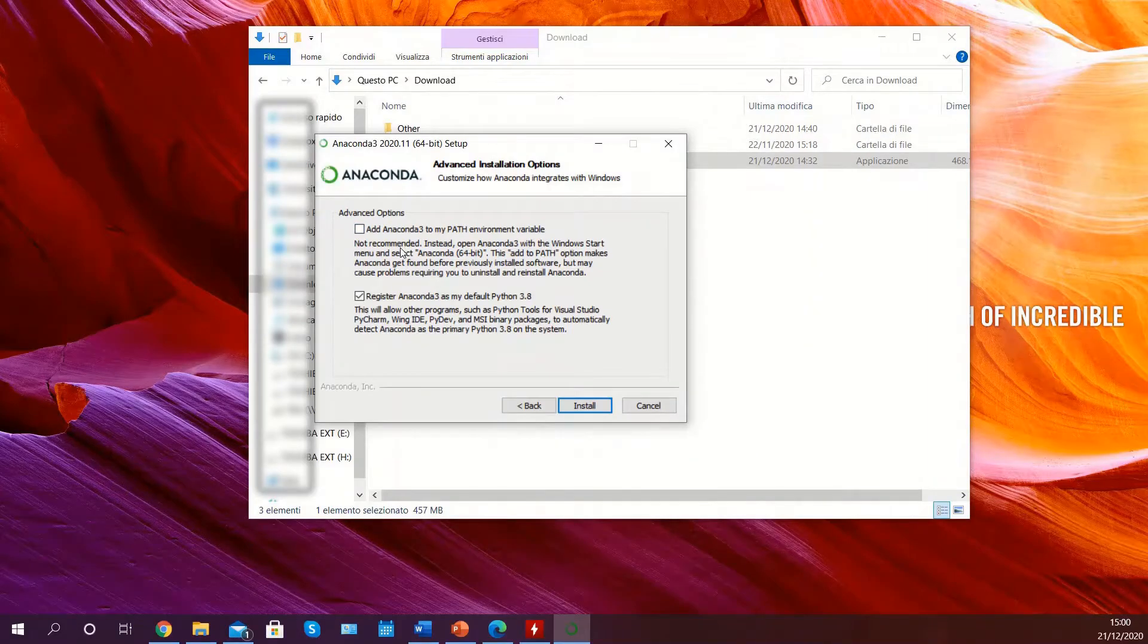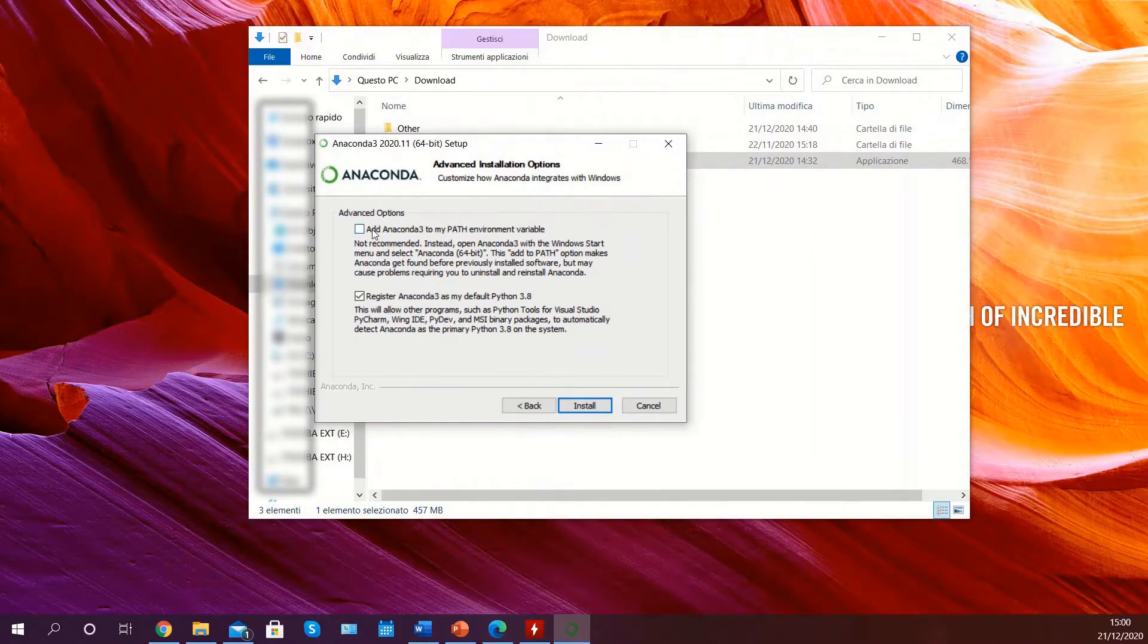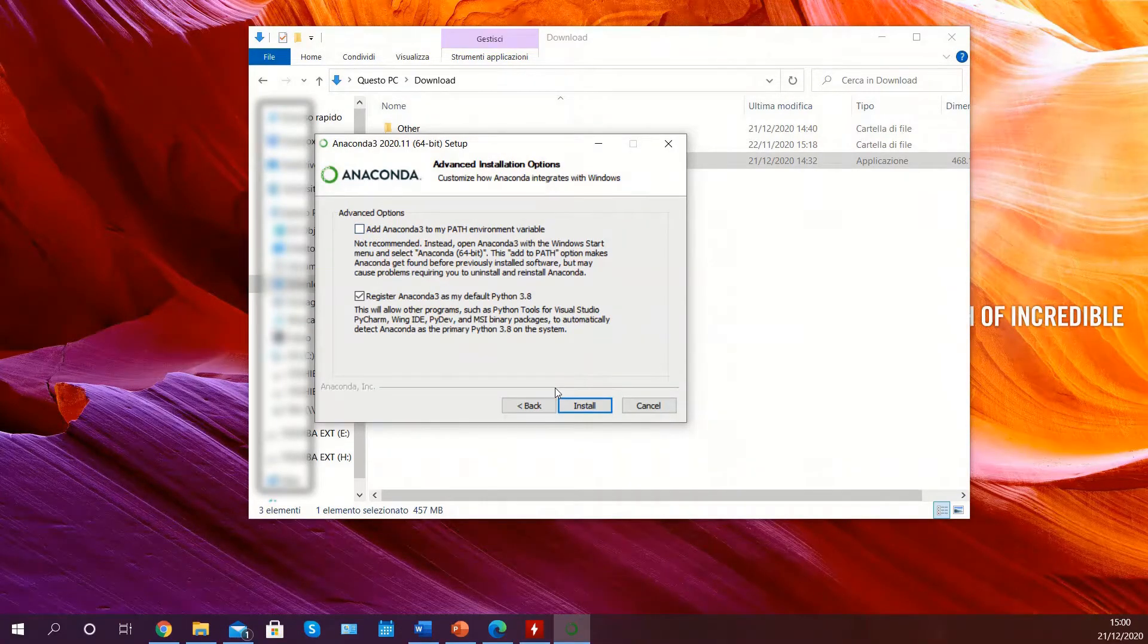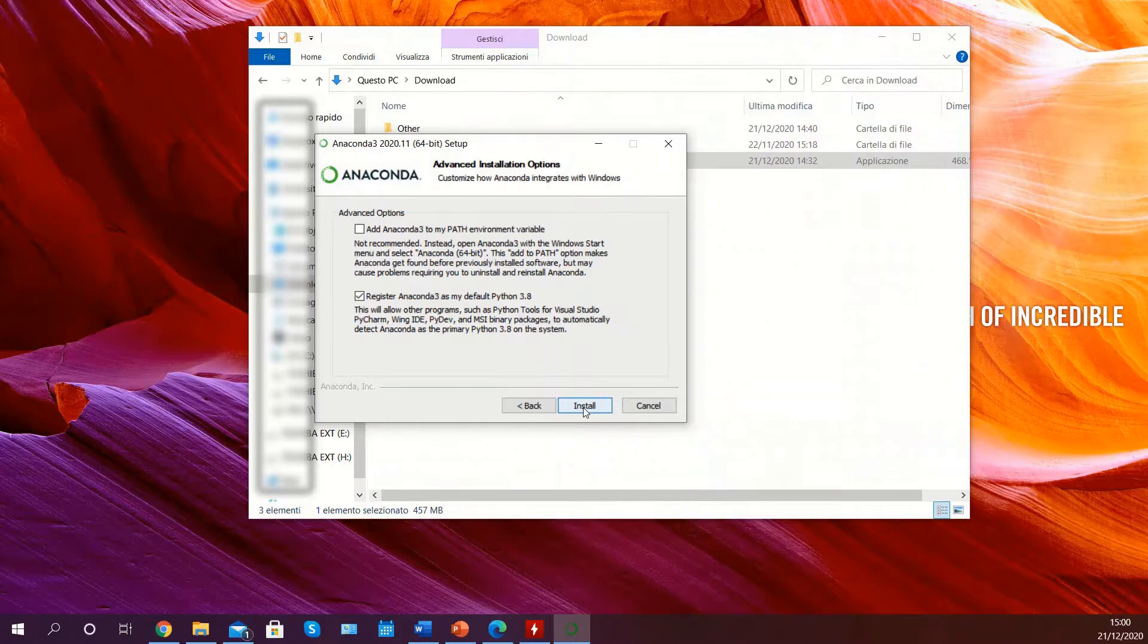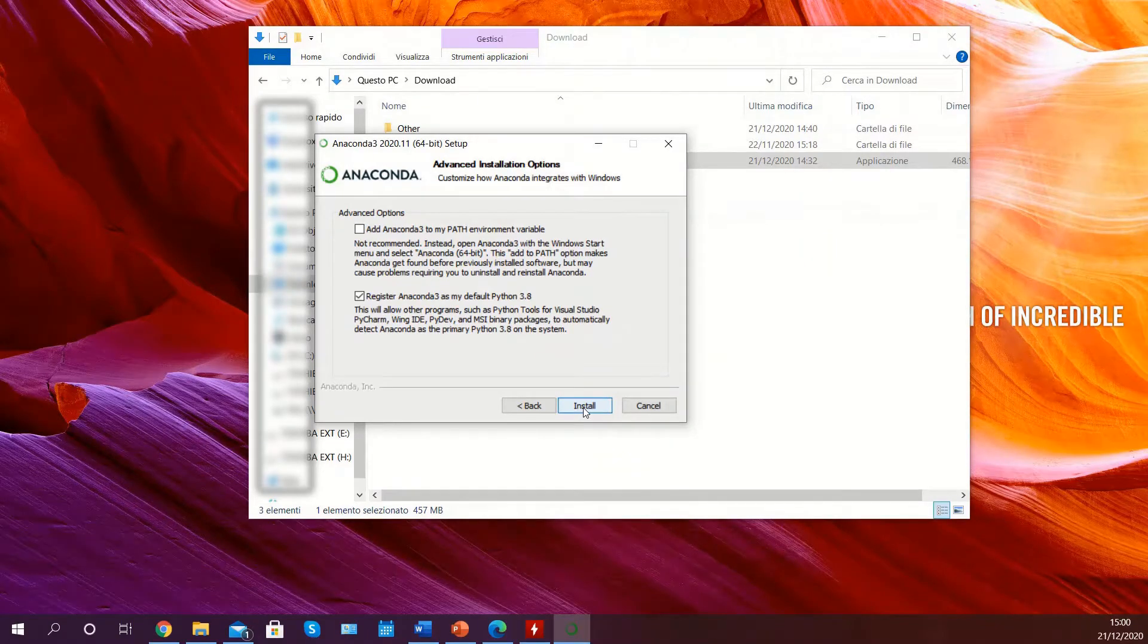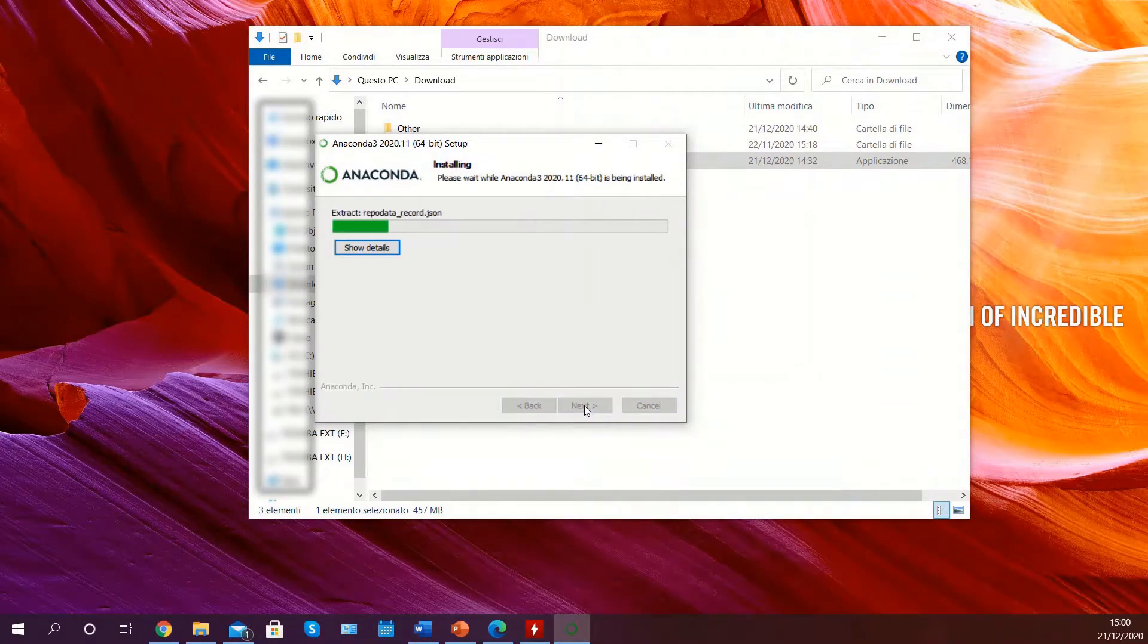In my case this is not the first time, so I will leave it unchecked. Then click on install and allow the program to install completely.